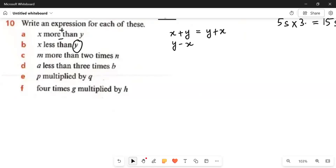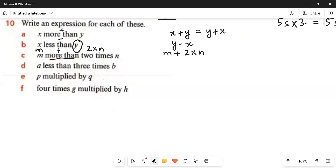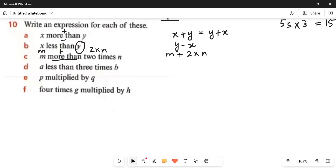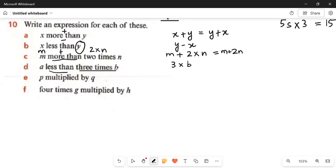Next: m more than 2 times n. 'More than' means plus, m means m, and 2 times n means 2 multiplied by n which is 2n. So the expression is 2n plus m. After that: 3 times b less than a. 3 times b means 3 multiplied by b which is 3b. 'Less than' means minus, and the quantity comes first — so it reverses to: a minus 3b.